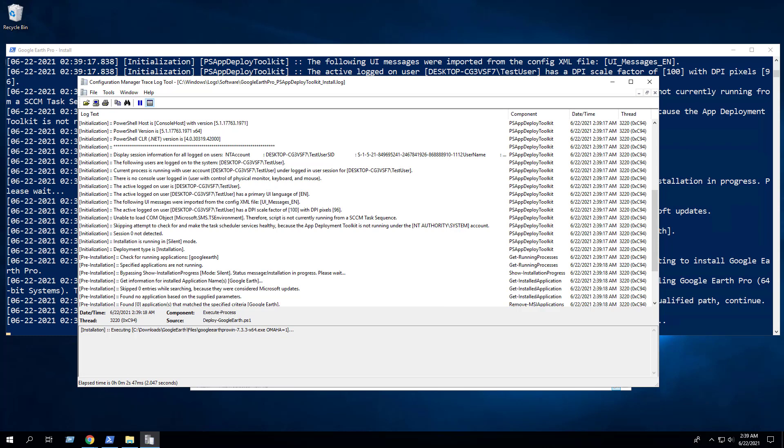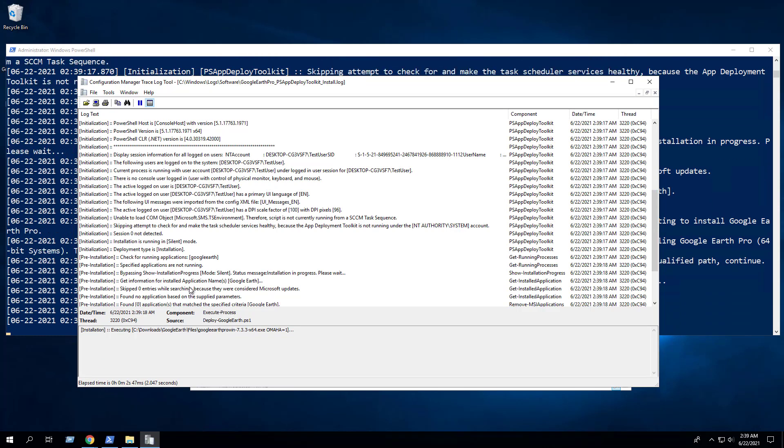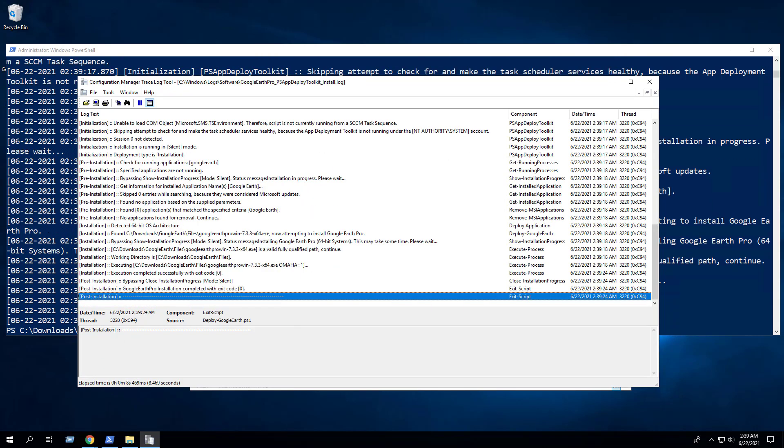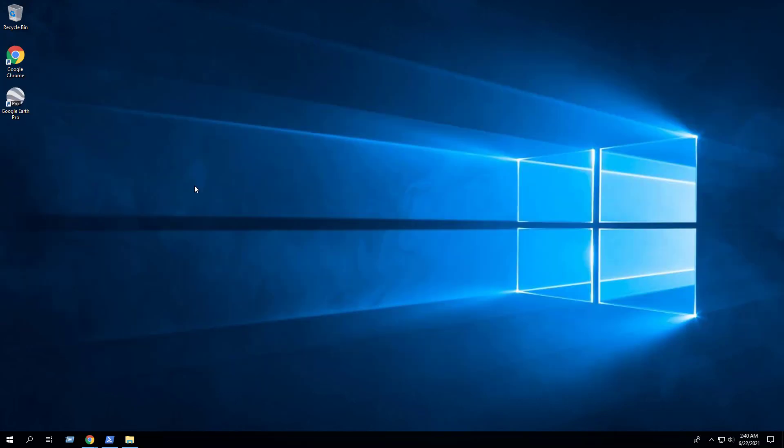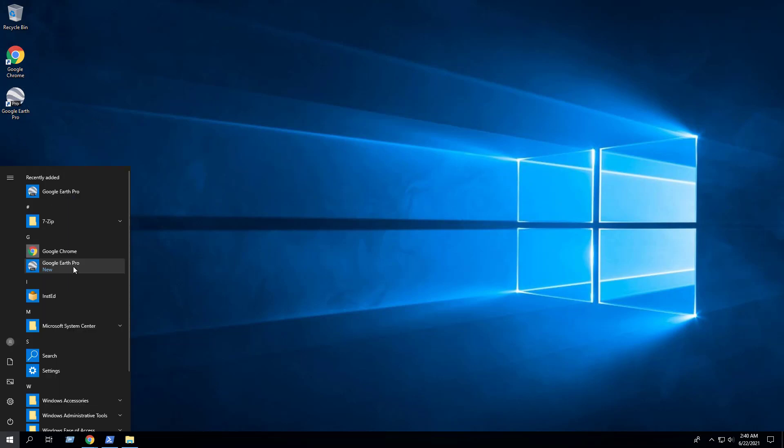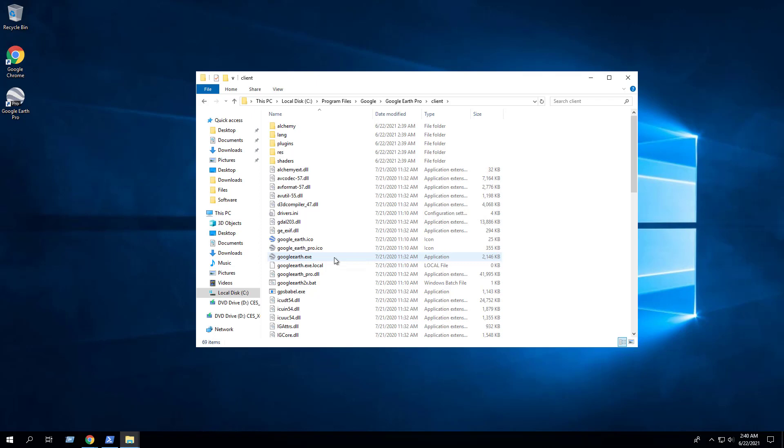Logging functionality is built in automatically so we can monitor the progress of the installation under C:\Windows\Logs\Software. After a few moments you should see the Google Earth Pro desktop shortcut appear. You will also find entries in the start menu, the installation directory, and programs and features in the control panel.